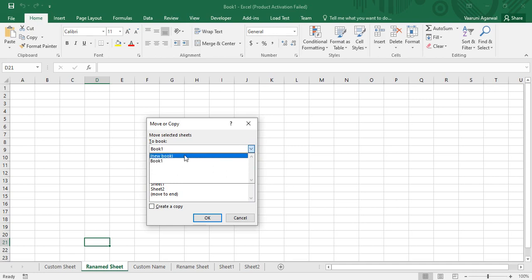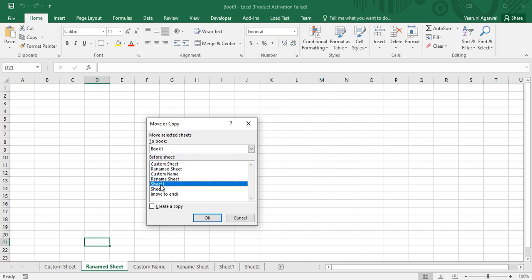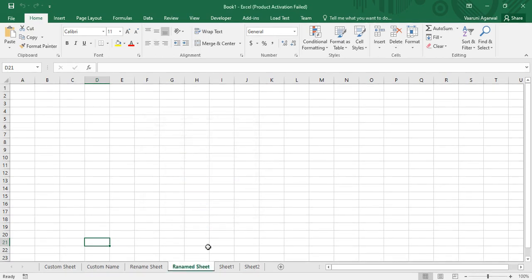From this menu you can select the workbook you want to paste it into — a particular workbook or a new workbook. I want to paste it into the same workbook, Book1. Then there is the option for before which sheet you want to perform this action. I want to place it before Sheet1, so select that sheet and click OK. The renamed sheet moves to before Sheet1, which is exactly what we wanted.